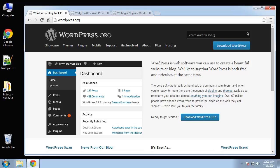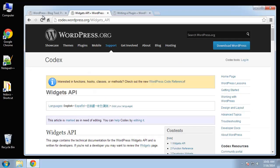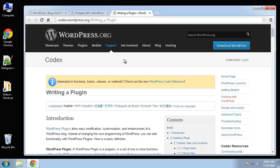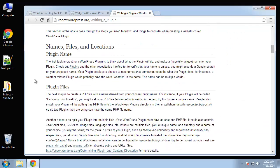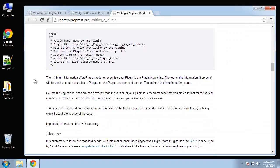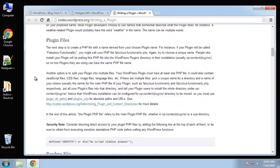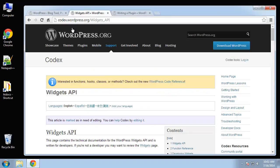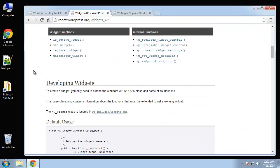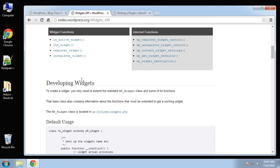If you want to learn more about building plugins and widgets, I suggest going to codex.wordpress.org/Writing_a_Plugin, which has a lot of the steps that we'll be doing today, and also /Widgets_API if you want to learn more about building widgets.